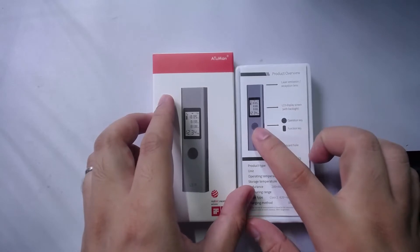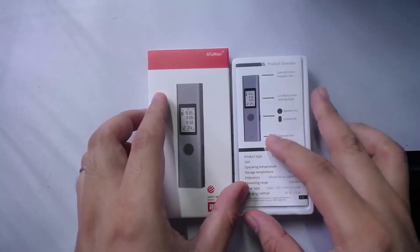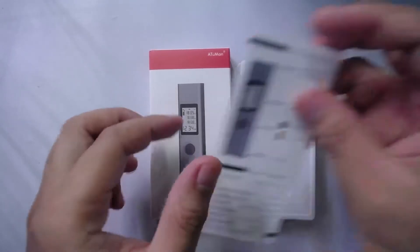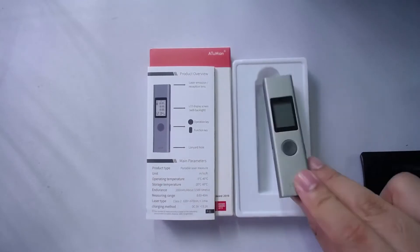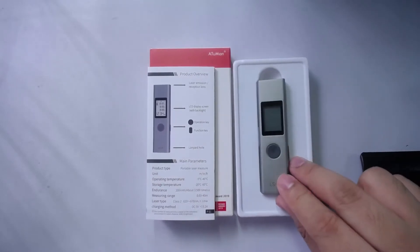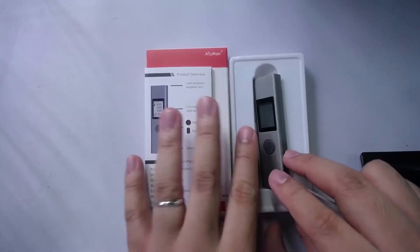But we'll talk about that in a little while. So here's the device. Here it is, this is the device. So as you can see, it's very small.